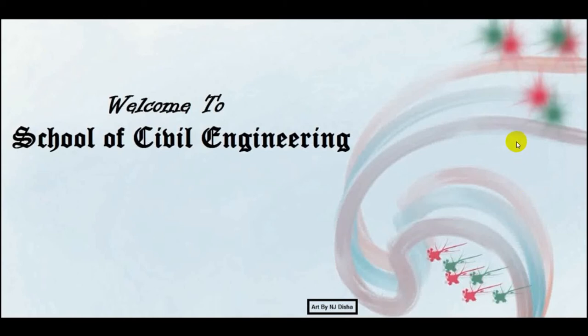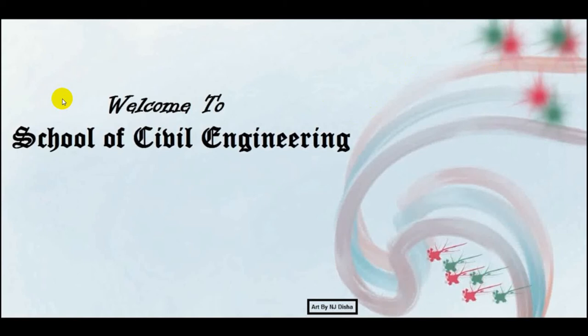So in our previous video we have found our required value for ETABS, and in this video I'll show you how to do wind load analysis for that model. So if you're new here, you can watch the previous video to know about that. Let's start.